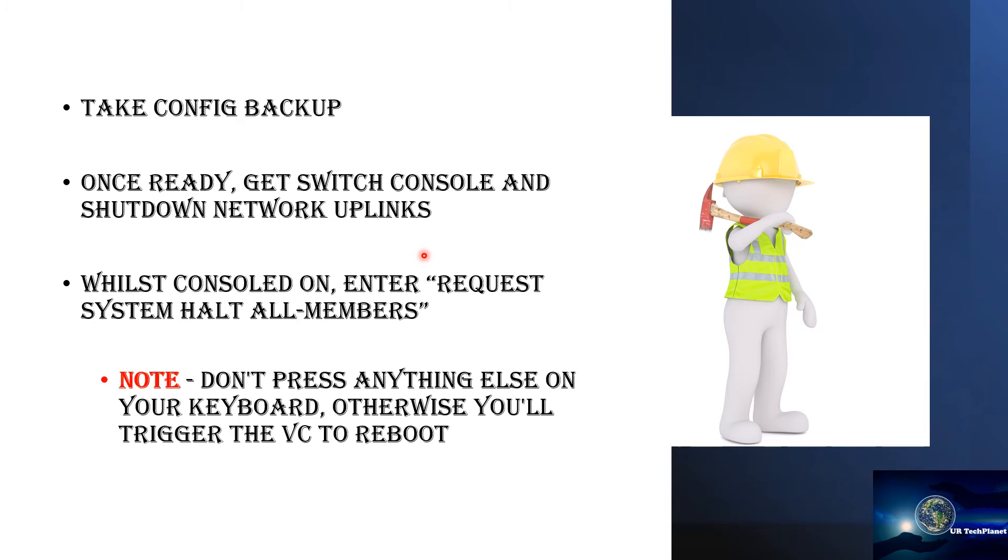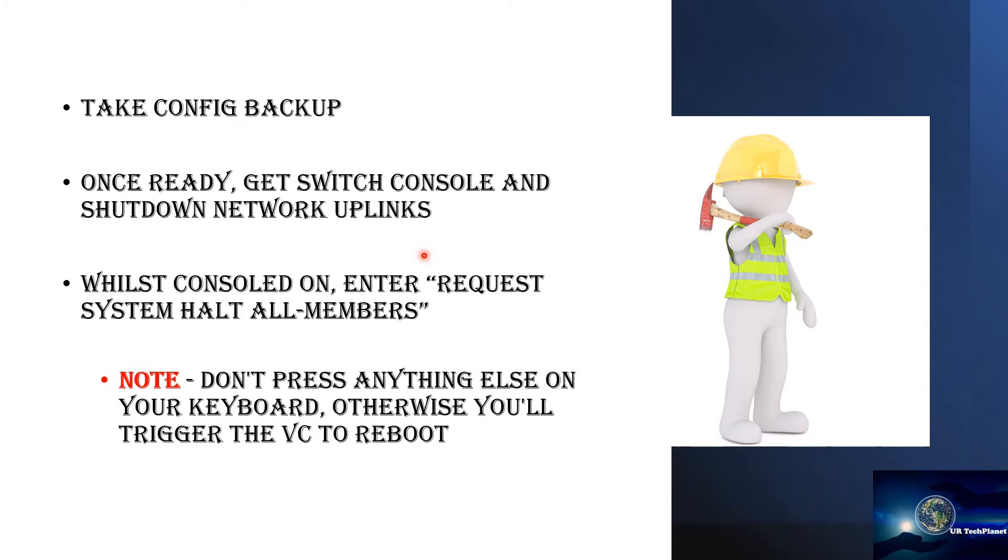Once you have done that, while you're still consoled on the switch, then you enter the command 'request system halt all-members'. So that would halt all the members in the VC that we're going to upgrade. And yeah, do note that you don't press anything else on your keyboard while you request system halt all-members, otherwise you will trigger the VC to reboot and that is something that we don't want.